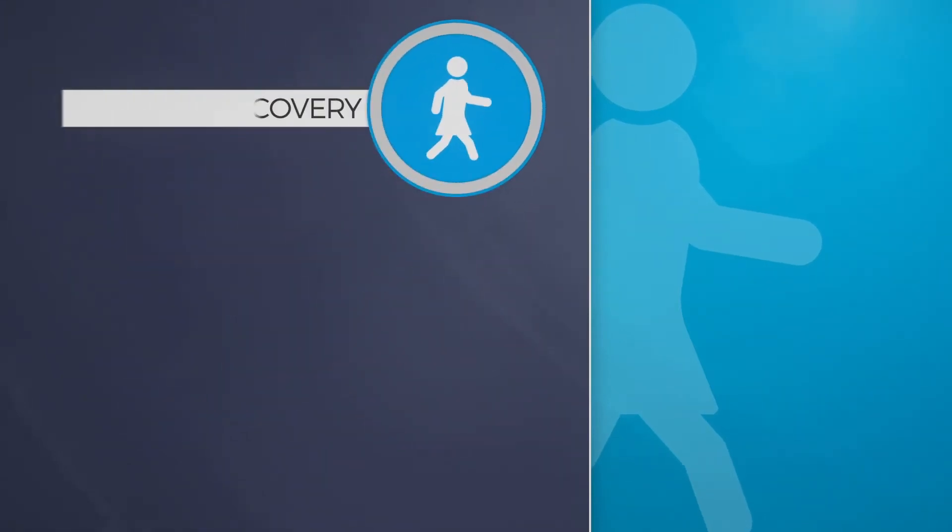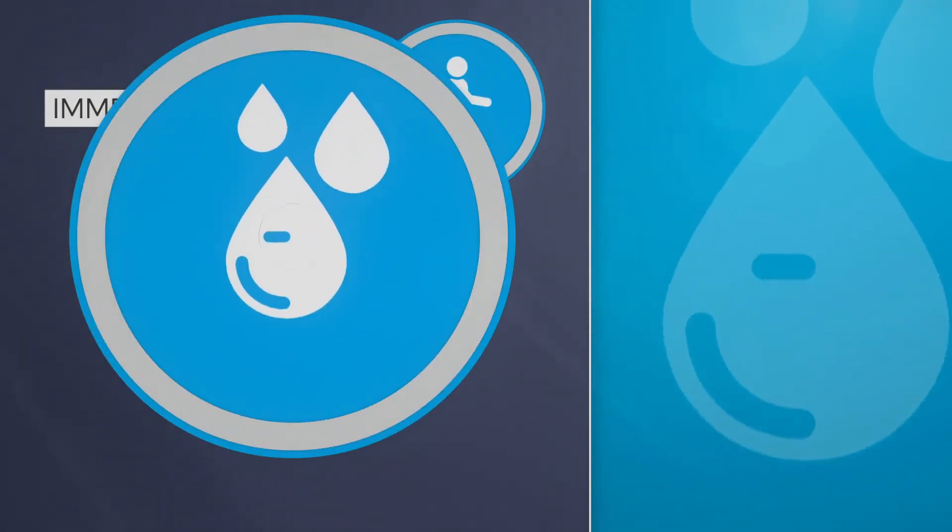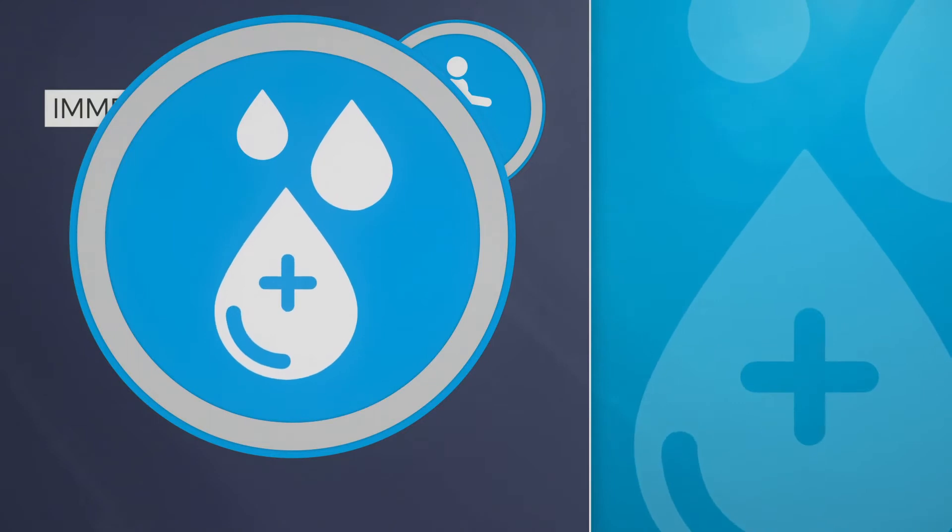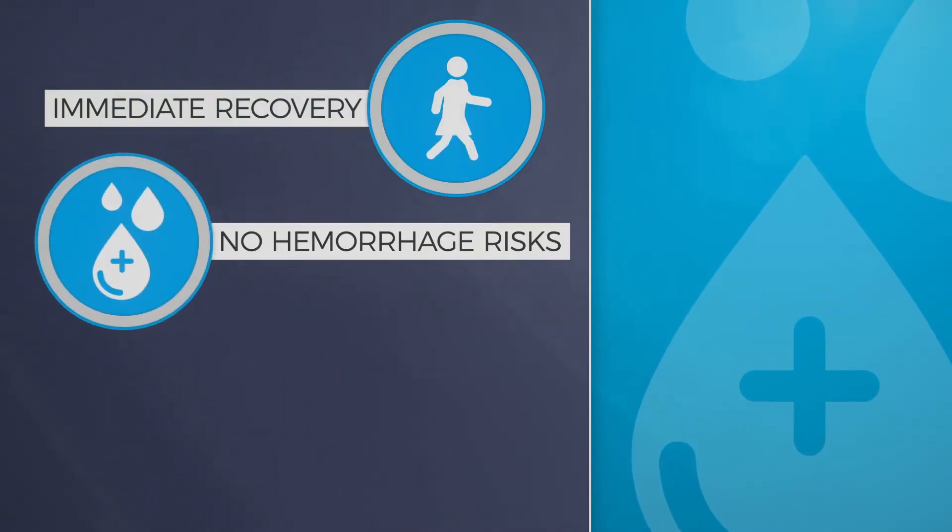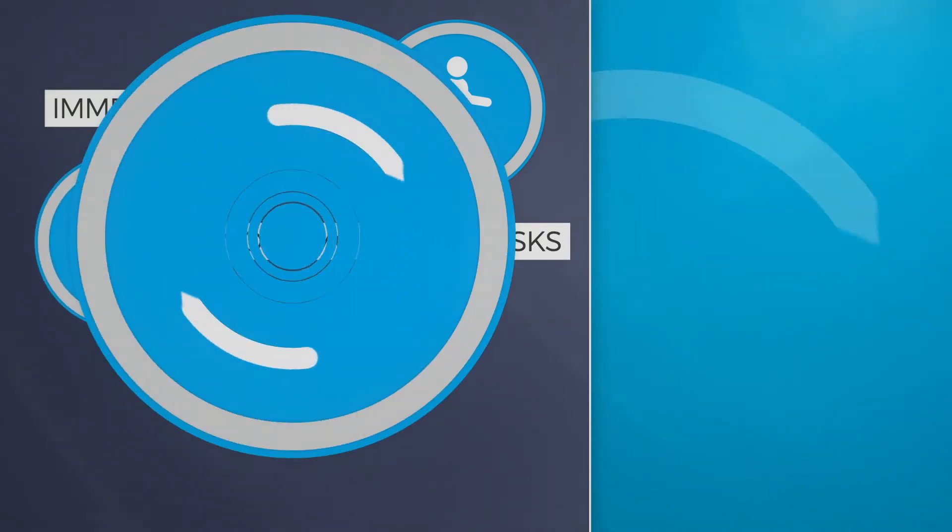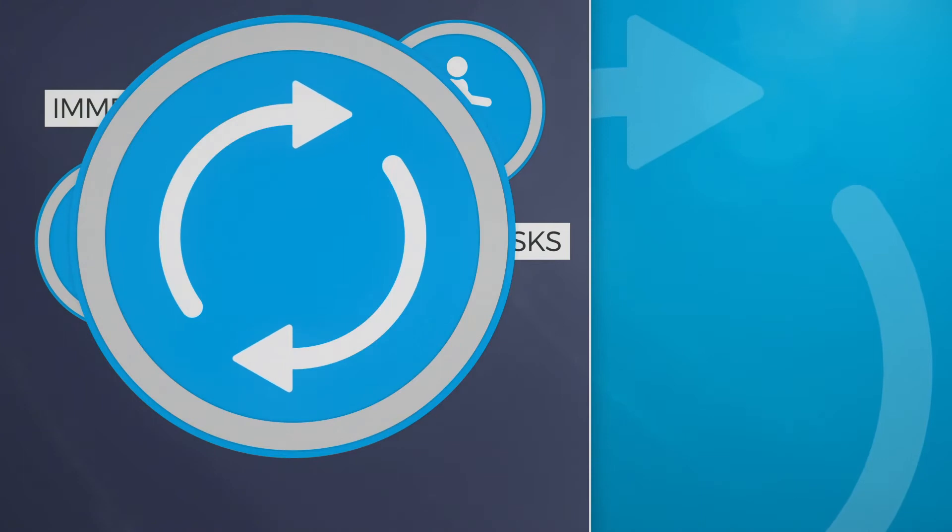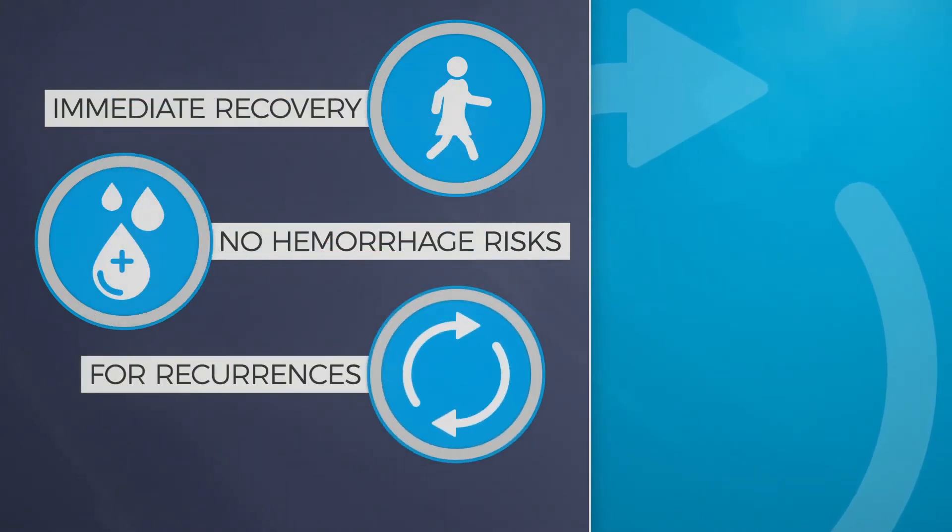And for some patients, for example those with hemorrhage risks or recurrences from previous treatment, echotherapy may be the only possible choice.